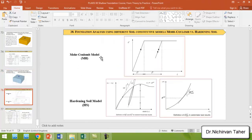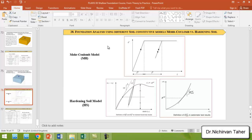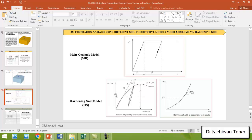If you remember in the first lesson of this course, we briefly talked about some common constitutive models used in PLAXIS 3D. One was Mohr-Coulomb and another was hardening soil model. The difference between these two models is the elasticity. In Mohr-Coulomb model, we use one elasticity which is E50 at 50 percent of the strain. But in hardening soil model, we have three elasticities: one is E50, the second one is reloading and unloading elasticity, and one elasticity is obtained from the oedometer test in the laboratory.